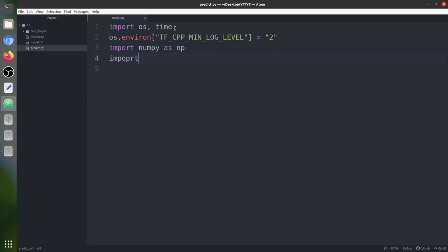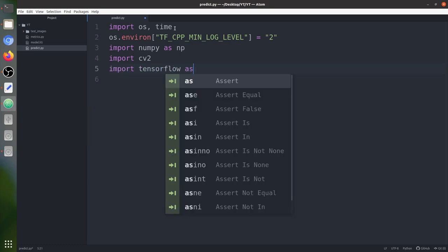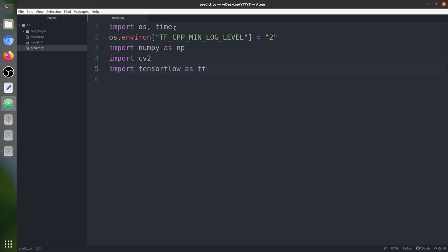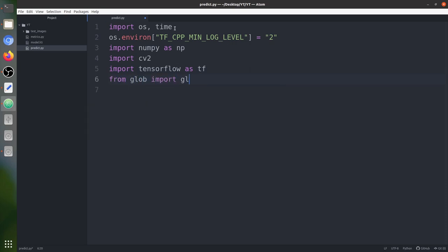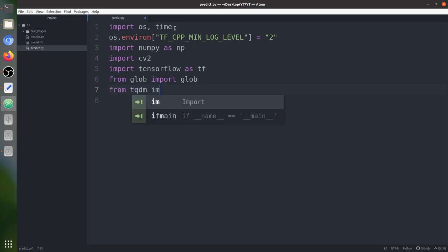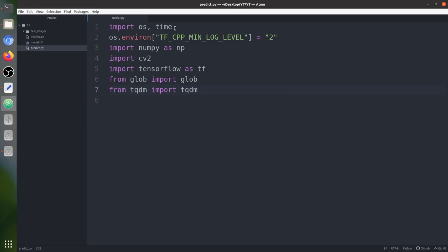Next is numpy, then cv2. cv2 is basically used to read and save files. After that, the main deep learning library is TensorFlow — the numerical computation library. Then we add the glob function from the glob package. glob is used to extract file paths based on a specific pattern; it matches the pattern in a path and extracts all the complete paths. Next is tqdm, which is a progress bar we are going to use on our for loop.